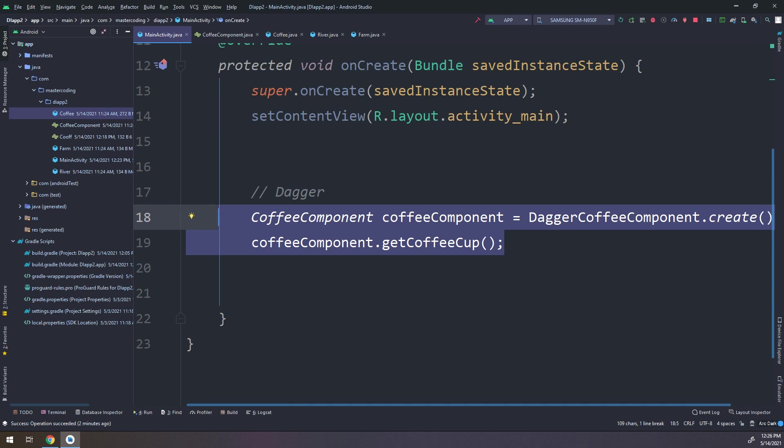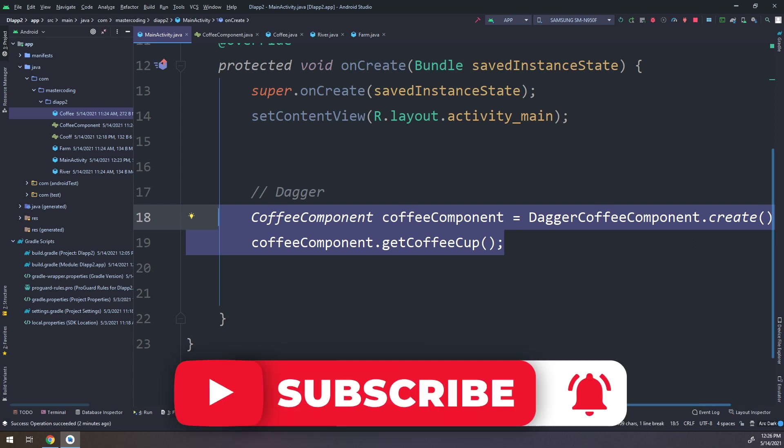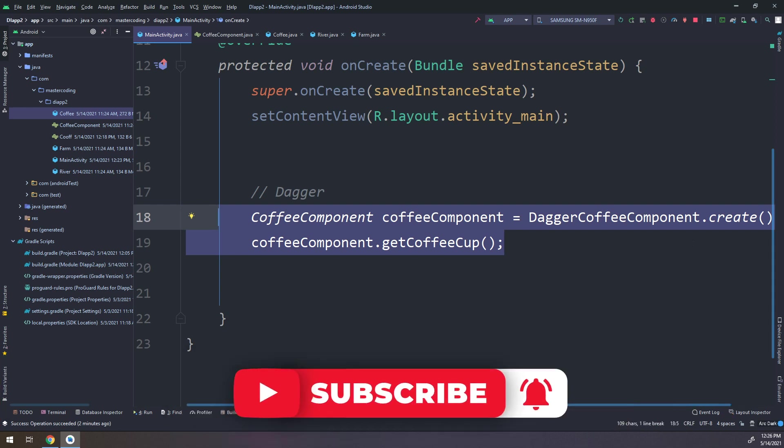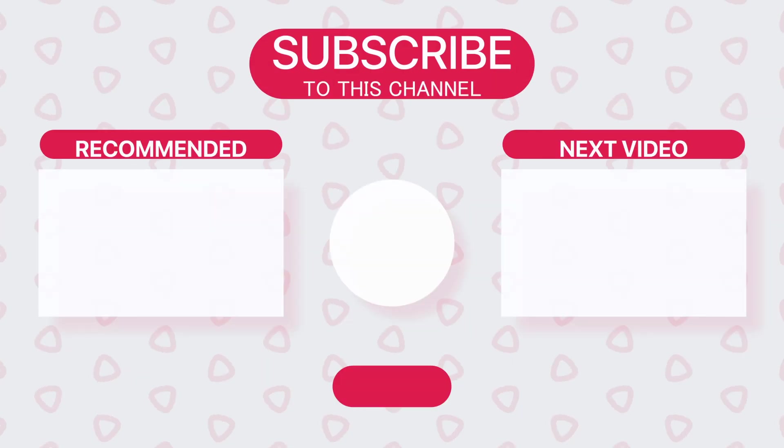We will go in the next videos to more and more complicated tutorials. We'll learn about modules and other annotations in Dagger. Stay tuned — I hope you rate us five stars and subscribe to our YouTube channel to join our family.